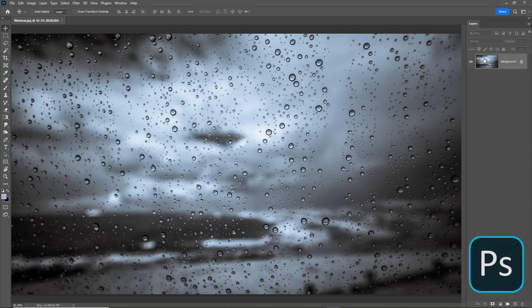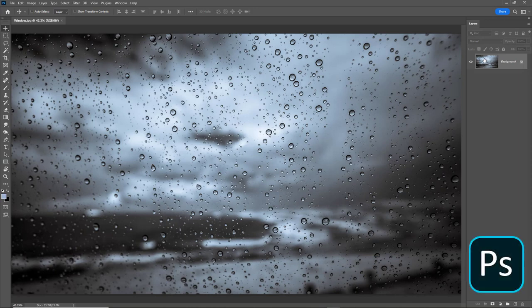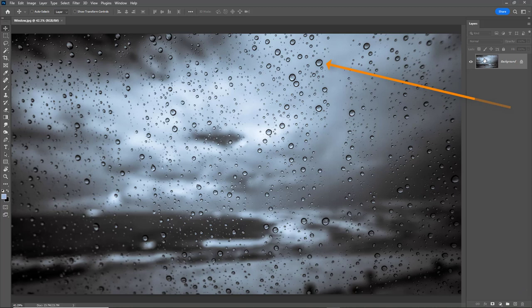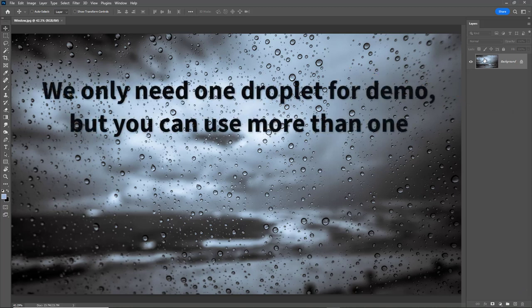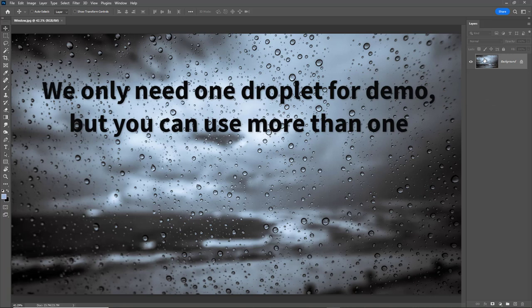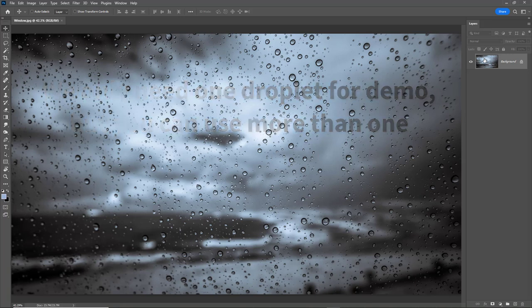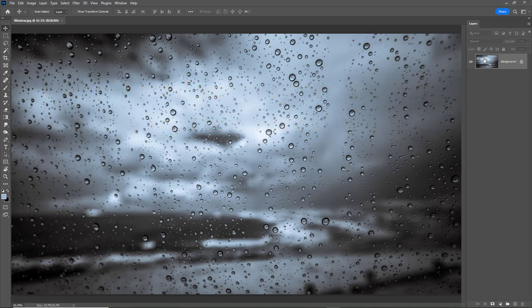With an image like this opened up into Photoshop, we need to make a selection of the droplets that we want to move. We need to copy them to a new layer. Then we need to clone them out from the original layer, because if a drip moved, you don't expect to see the drip still sitting in that location.